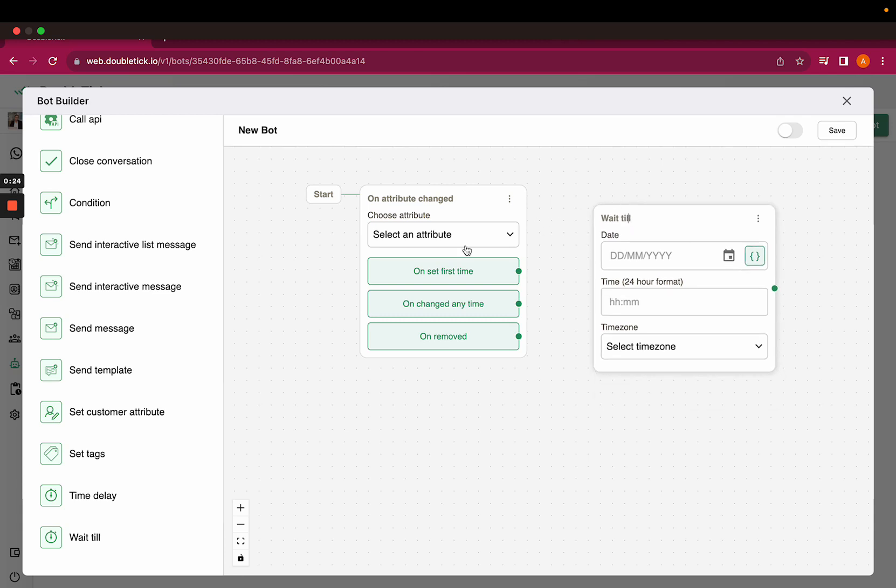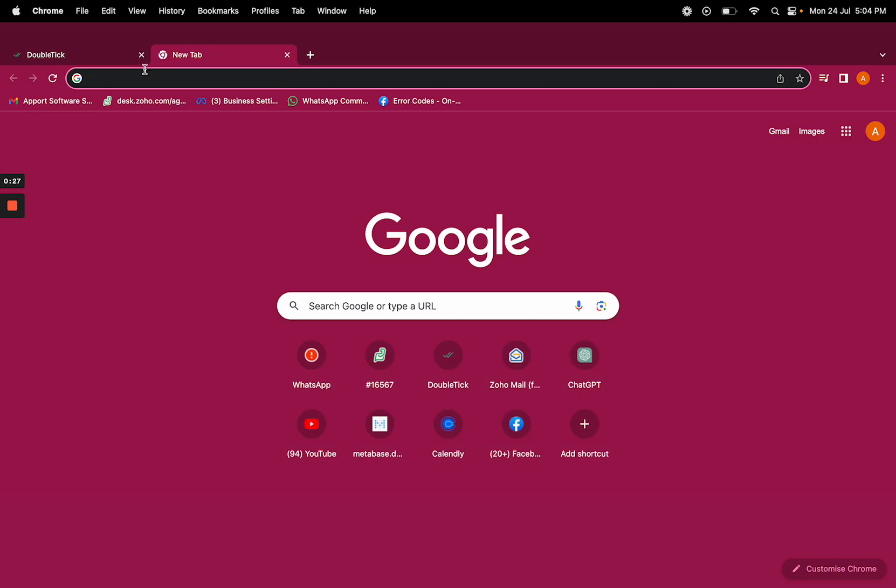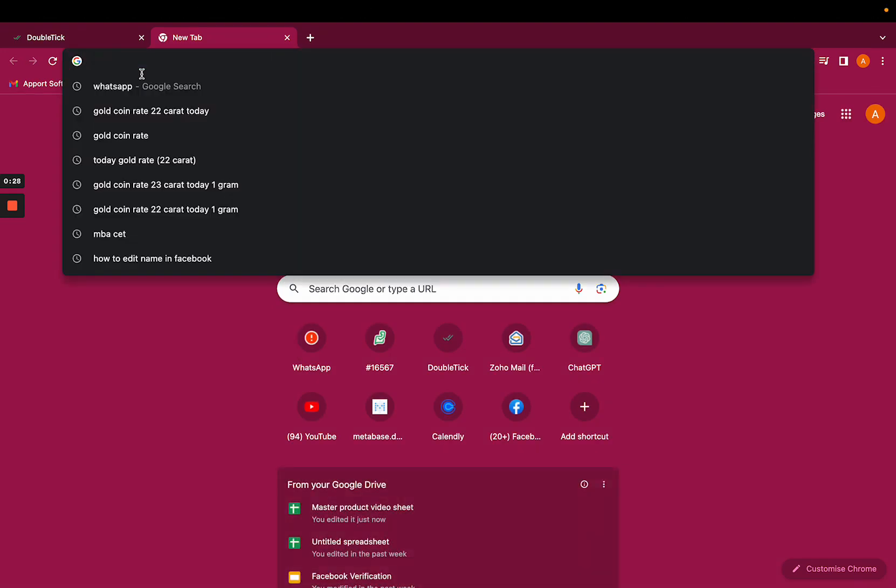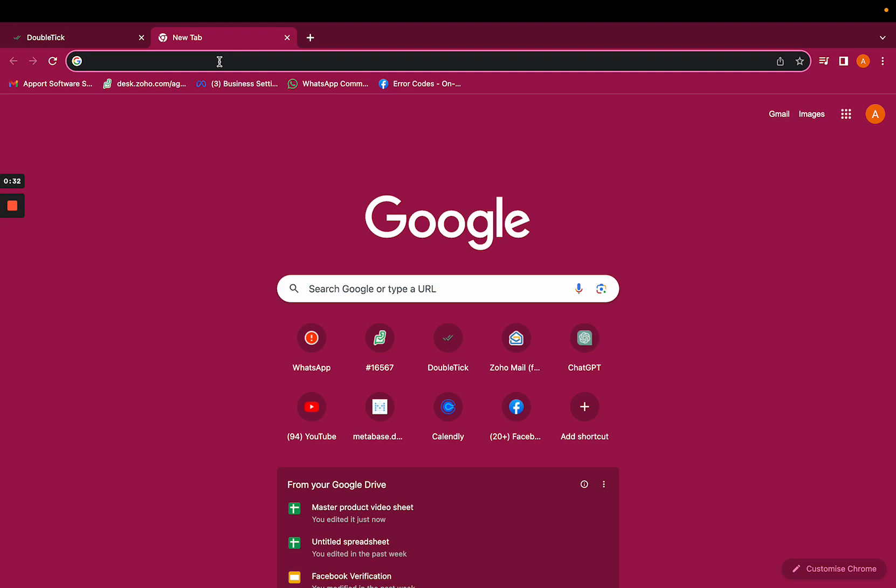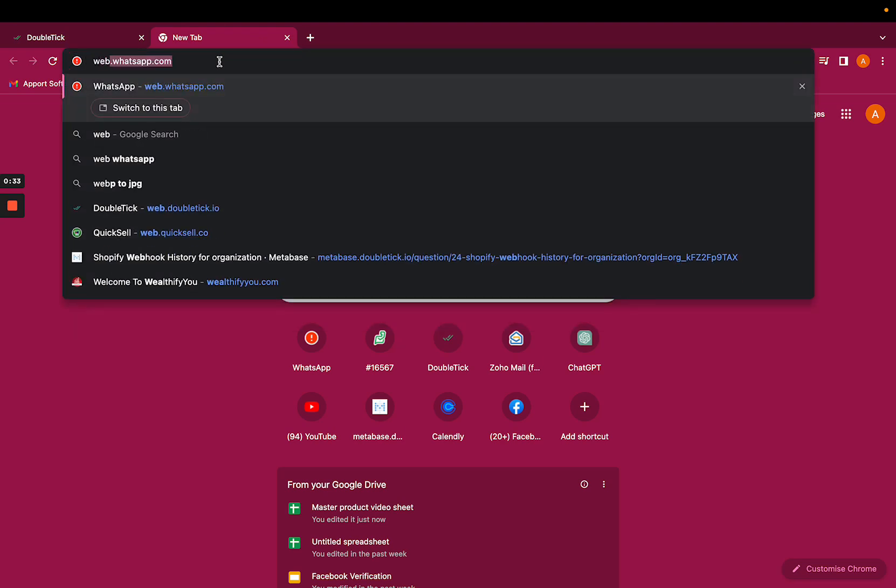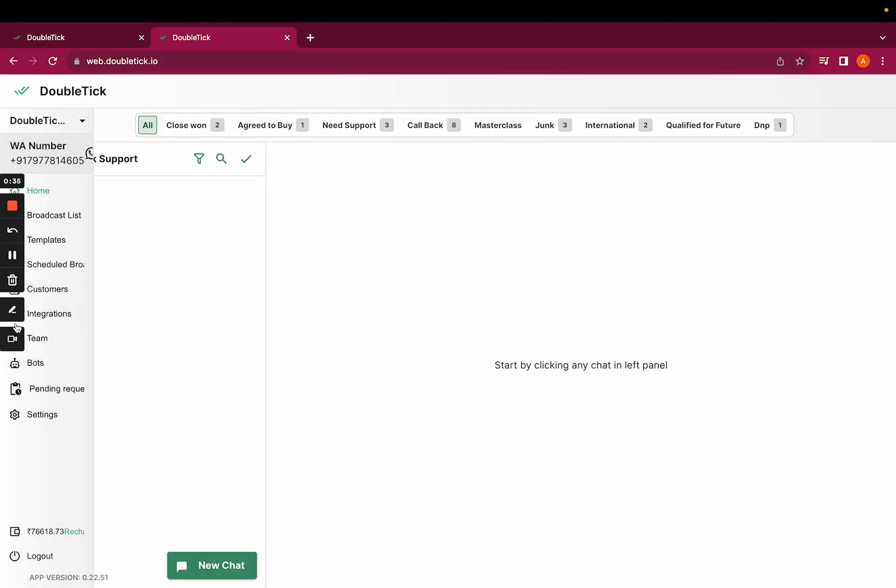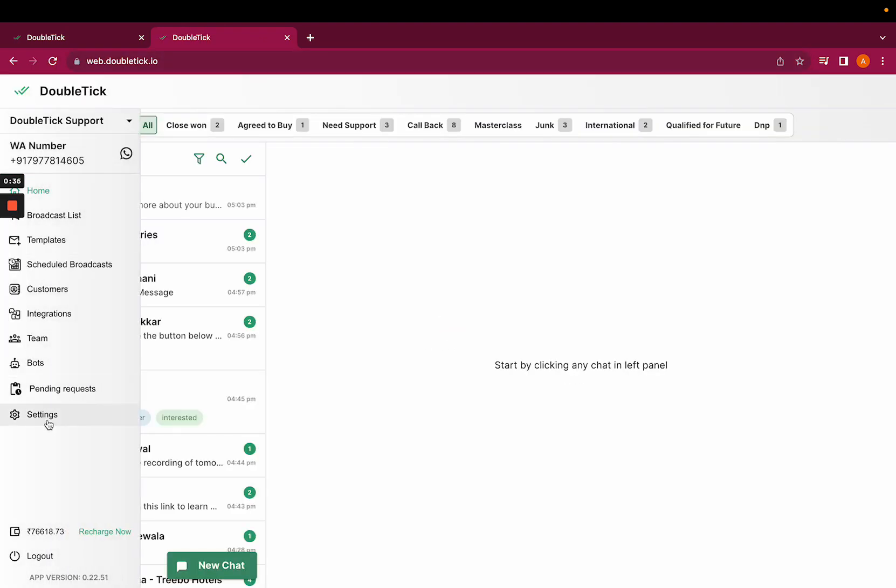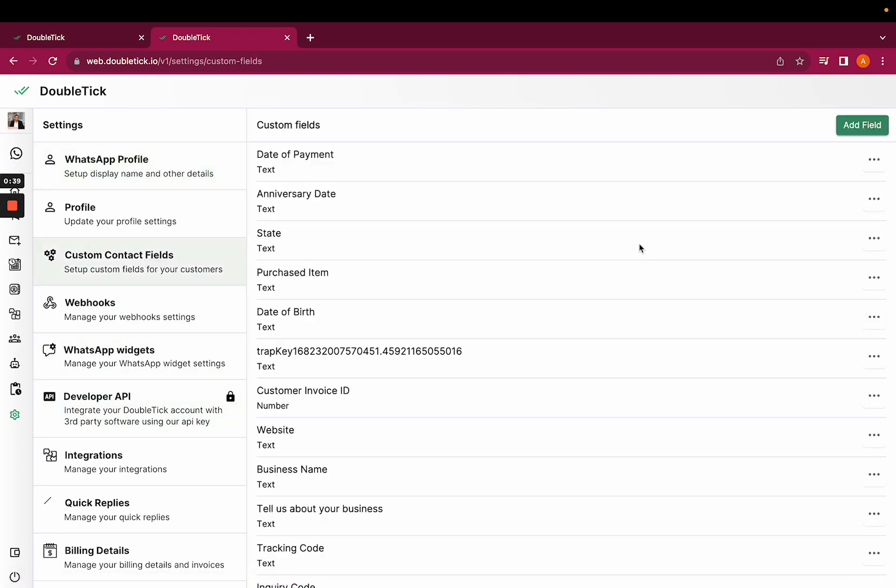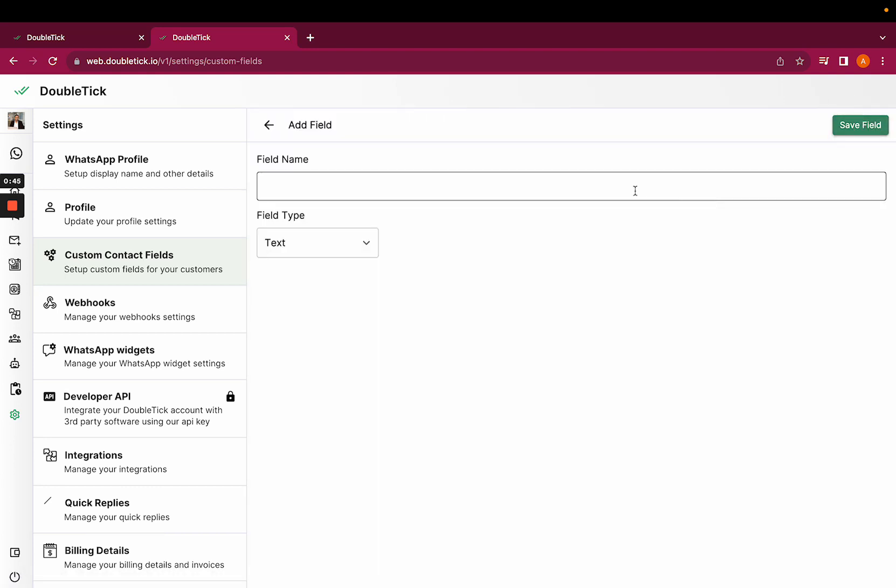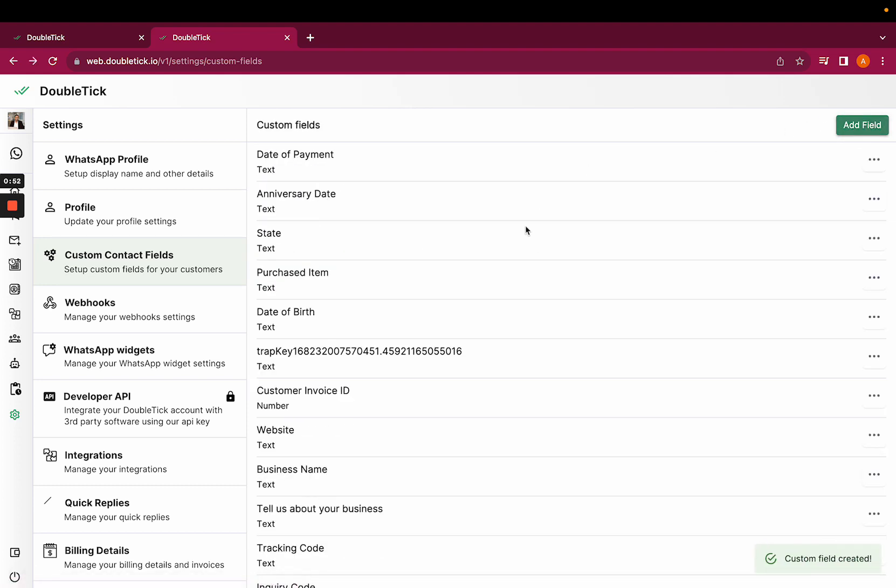First, we need to create a custom field from the DoubleTick settings. Go to web.doubletick.io, navigate to settings, click on custom contact field, and create an anniversary date or birthday date as a custom field. Select the field type as date and save the field.